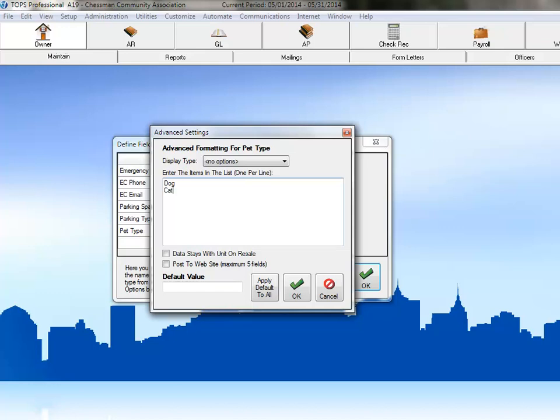Because this information is specific to the owner and not the unit, we wouldn't want this information to remain with the unit after a resale. So just click OK to save this field.